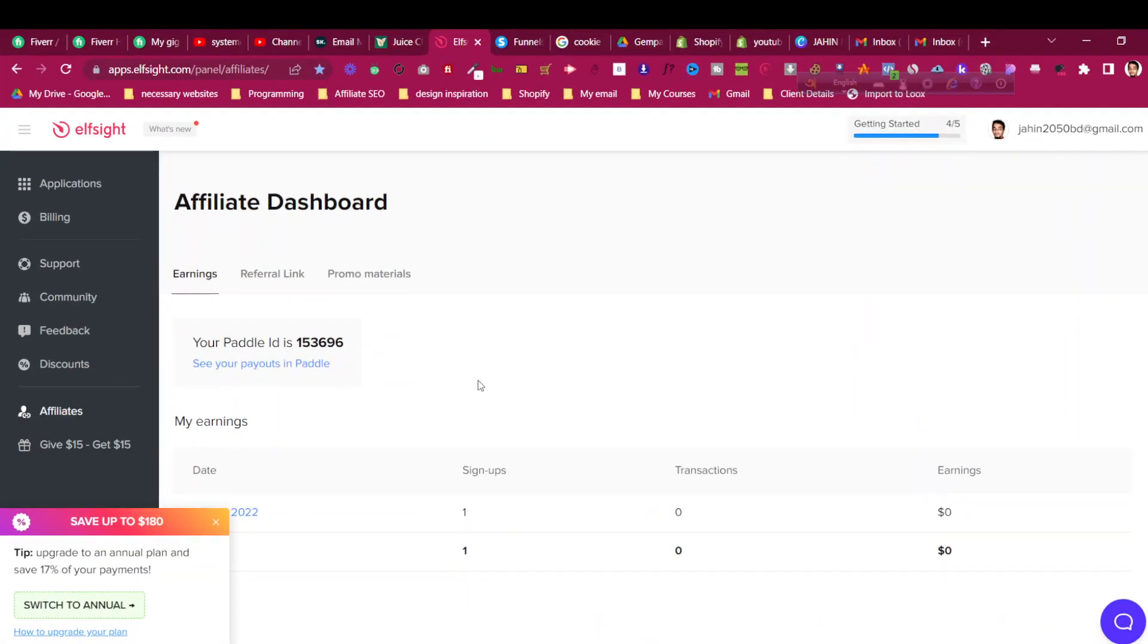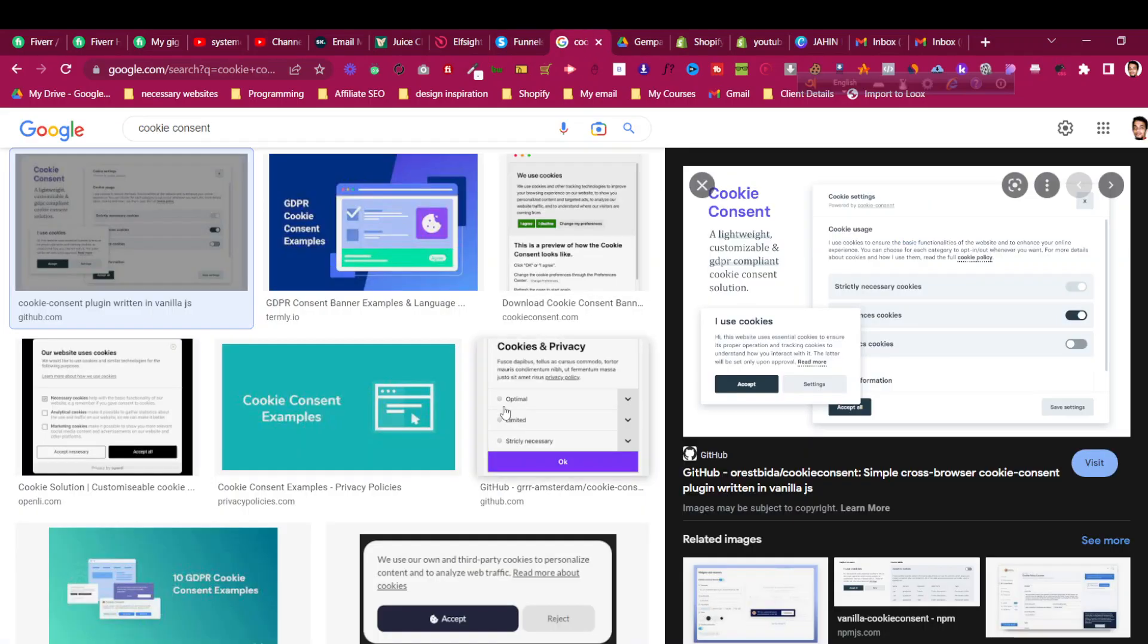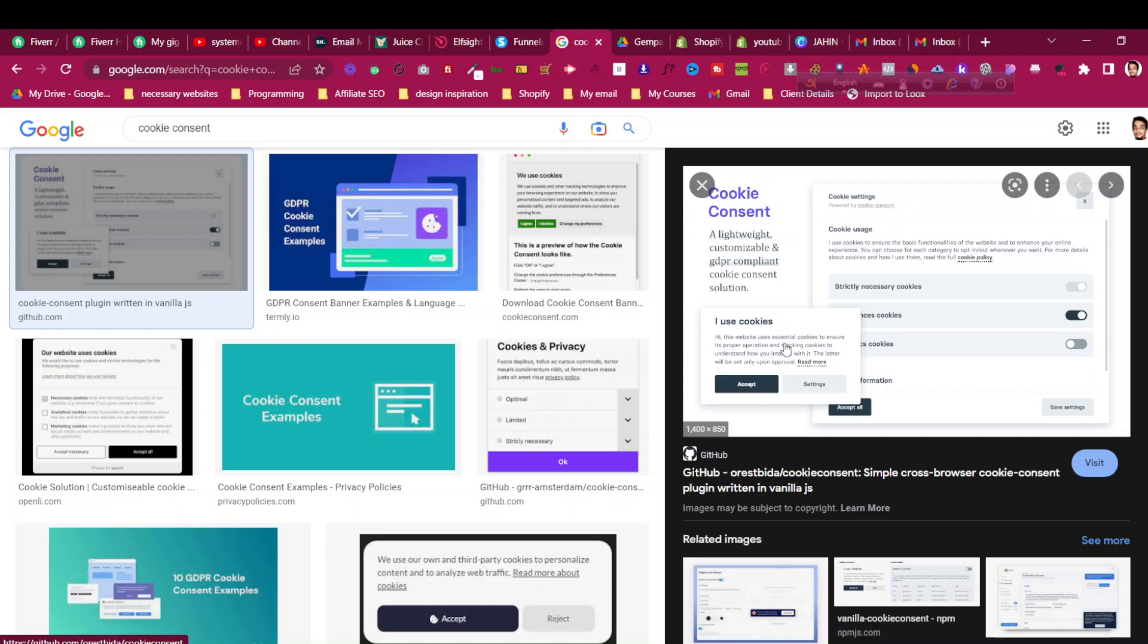Hello and welcome to this System.io tutorial. In this video, we'll see how to add a cookie consent banner in your System.io pages. Cookie consent lets users know that you are collecting cookies and they should accept it. This GDPR cookie consent is required for some countries that you should have on your websites, otherwise you will face some legal issues.